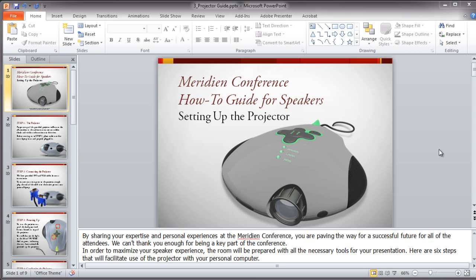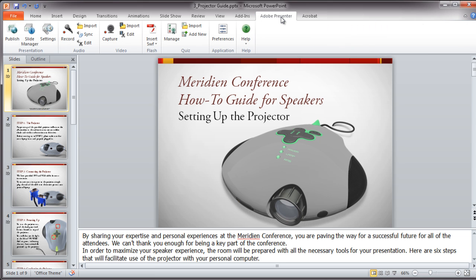The first thing to note is that Presenter is not a standalone application. Instead, it's a plug-in to PowerPoint, just like the PDF Maker macro that Acrobat 10 installs. It will appear on the menu, and the commands can be accessed via the ribbon in PowerPoint versions 2002, 2003, 2007, or the 32-bit version of 2010.